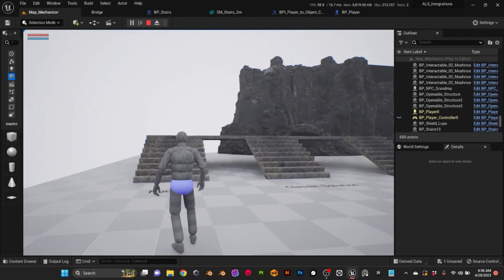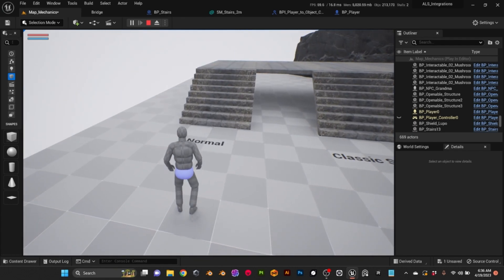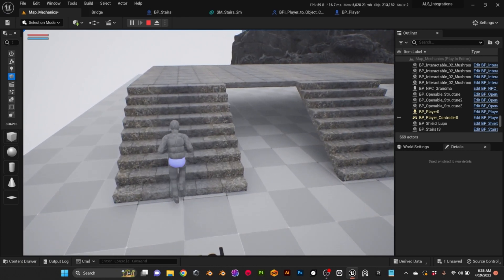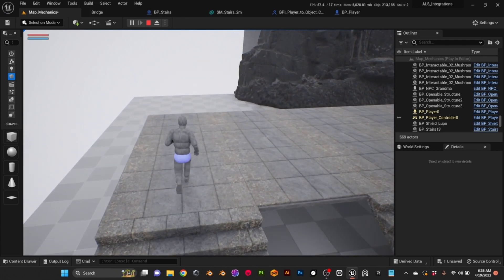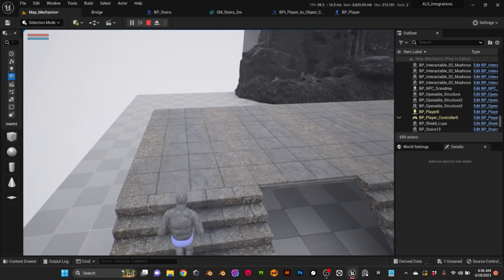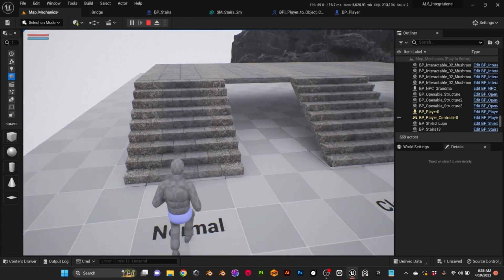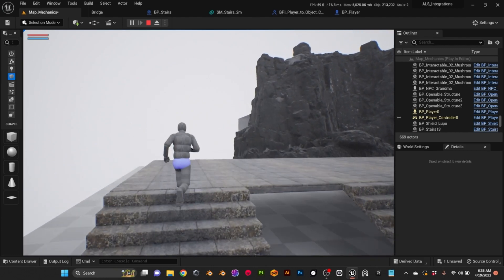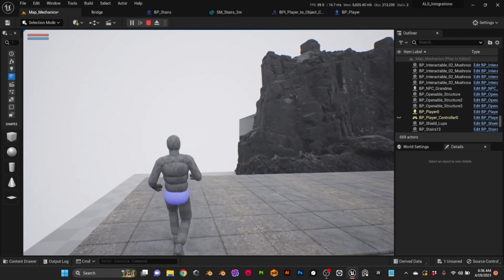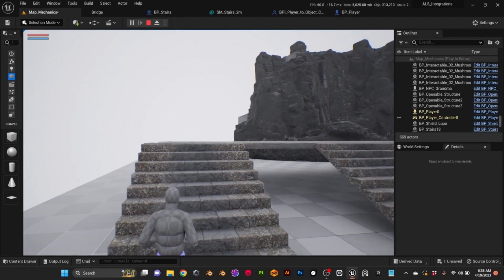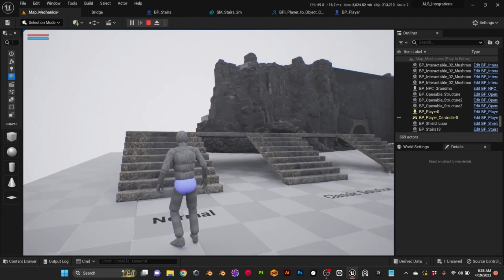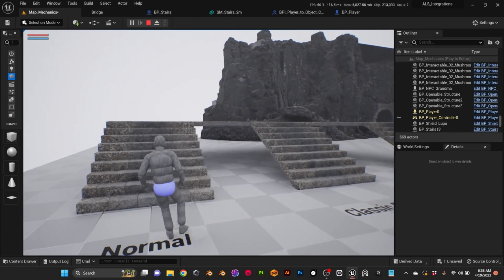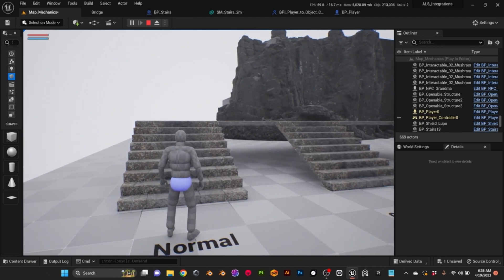So the problem with the stairs is when we go, as you can see the movement is very bumpy. It's very distracting and it doesn't look natural, and that's due to the IK of the character.